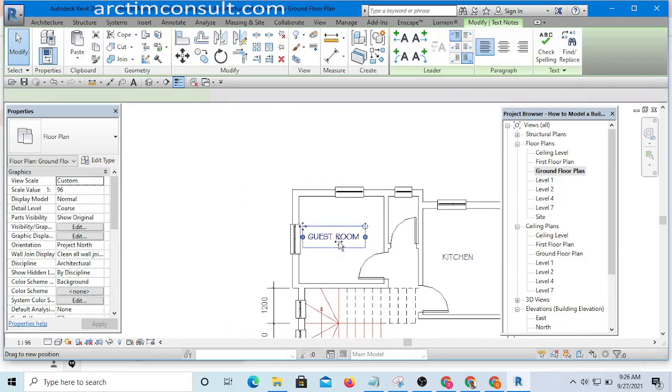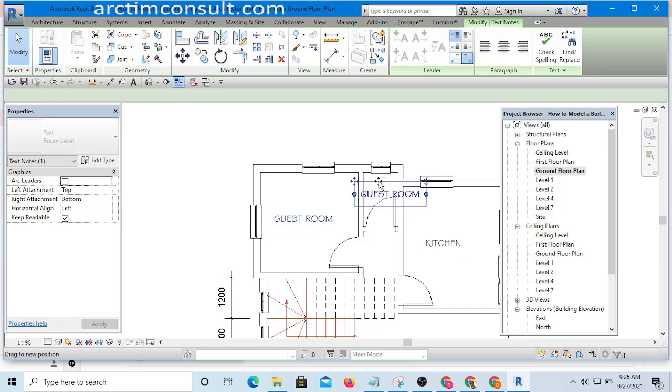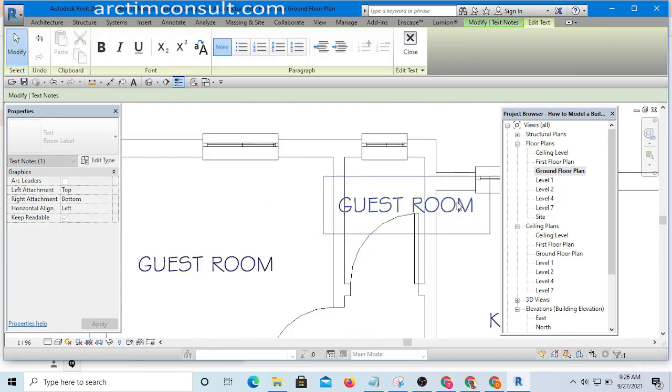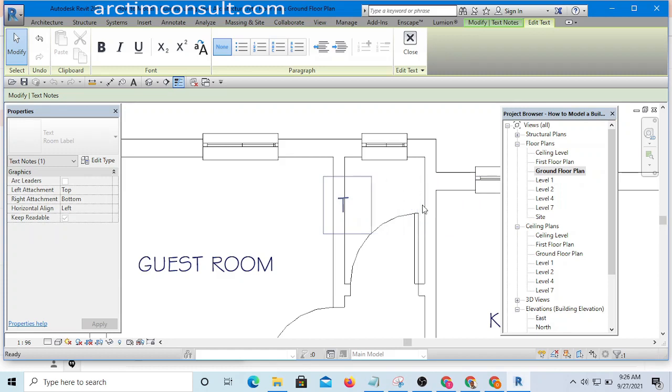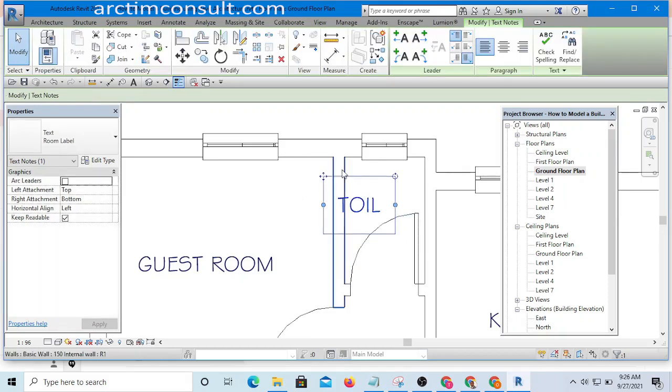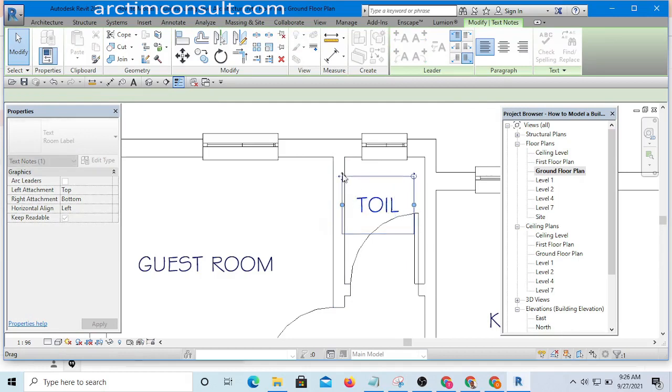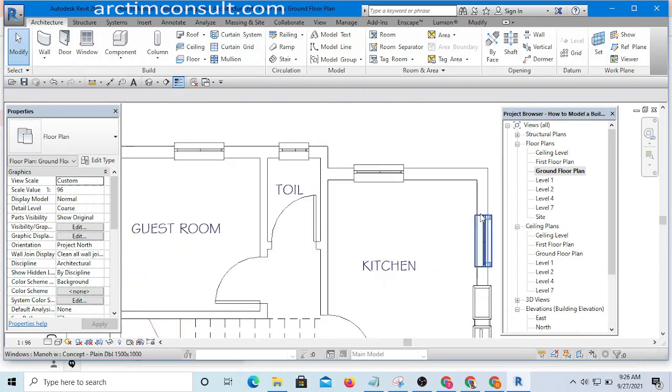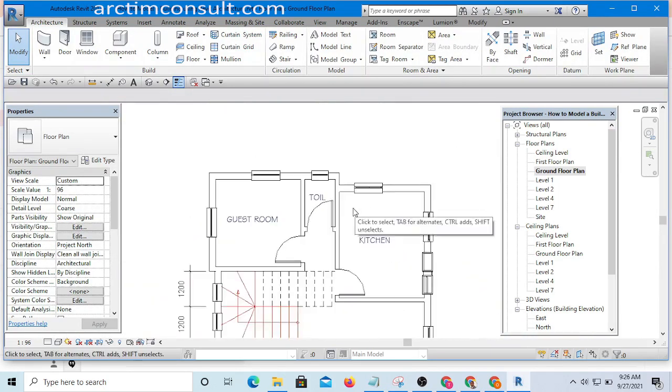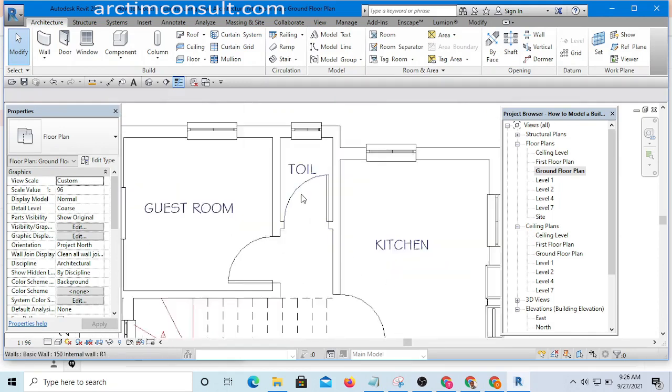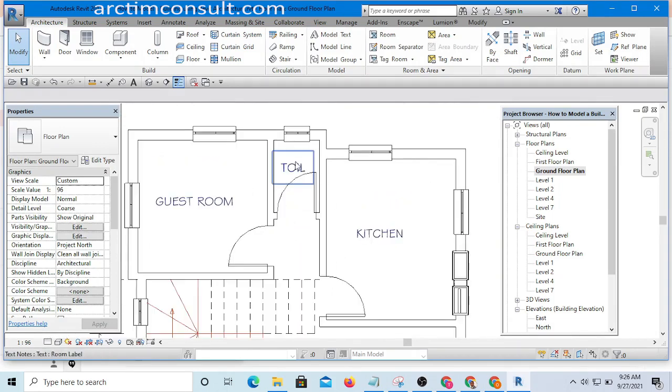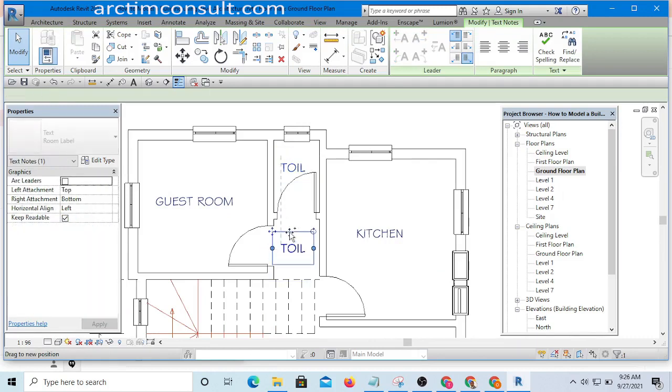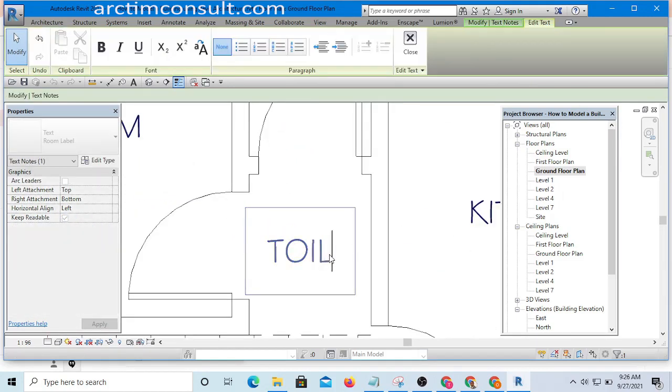Then I am going to still drag to copy. I will name this one as Toilet, or simply shorten it to be T-O-I-L, because if I write it in full now, it's going to take too much space and I don't want that. And I can name this one as Lobby.